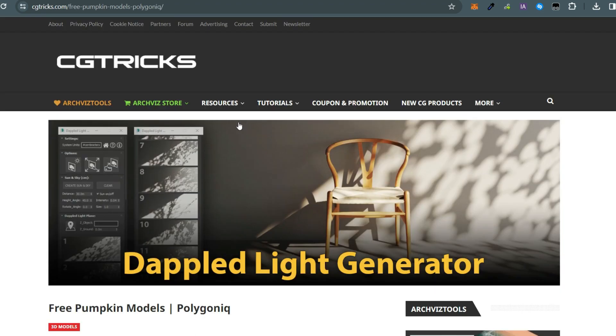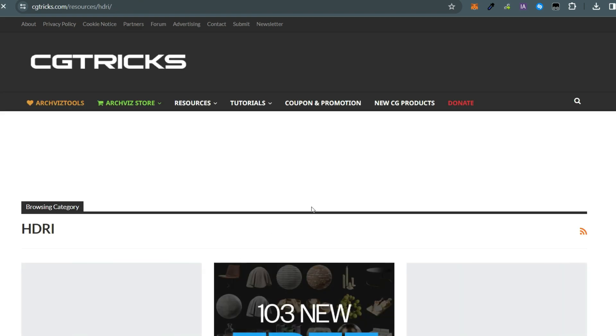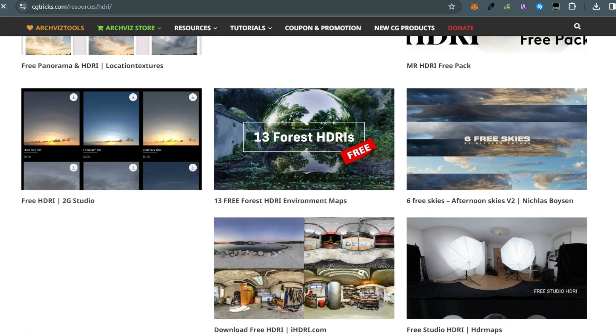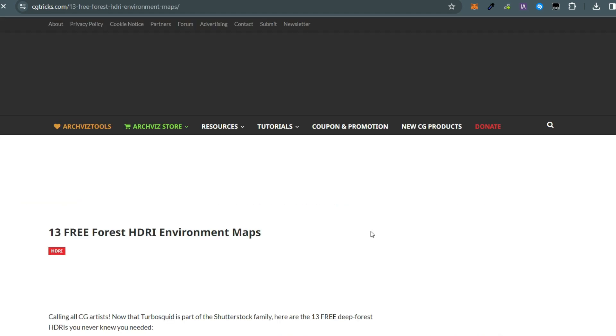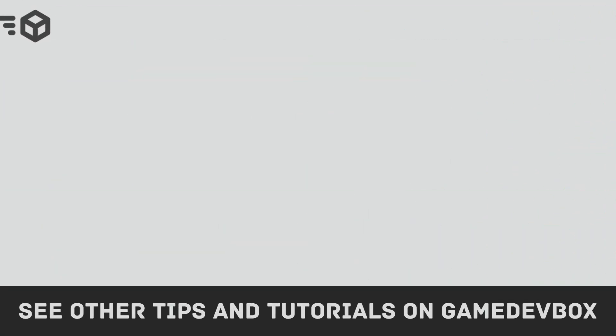So if you require something great for your game development, CGTrax is definitely worth checking out. Thanks for watching and see you next time.